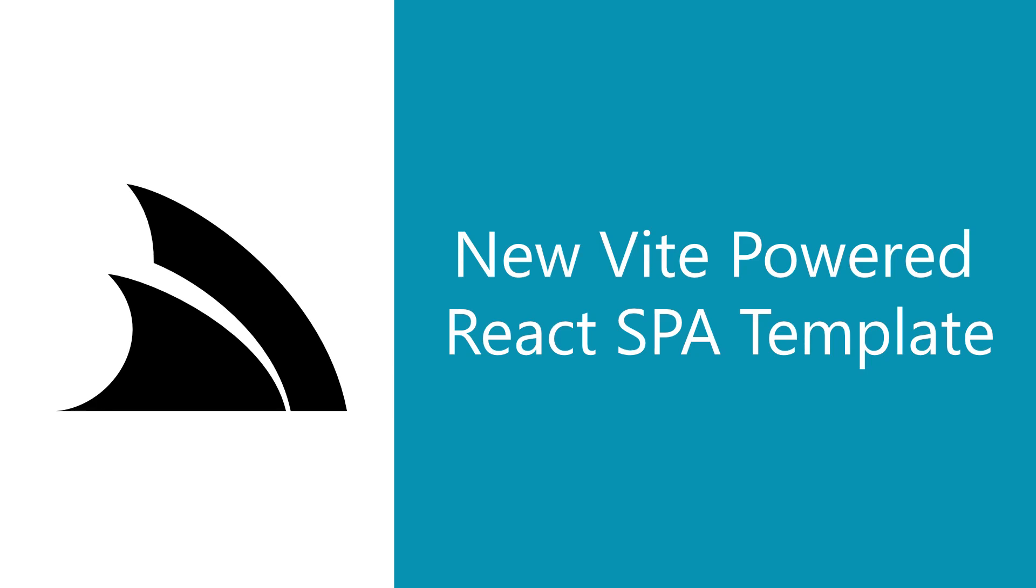In today's video, we're going to walk through the updated React SPA template and how you can use it to build your next highly productive web application.